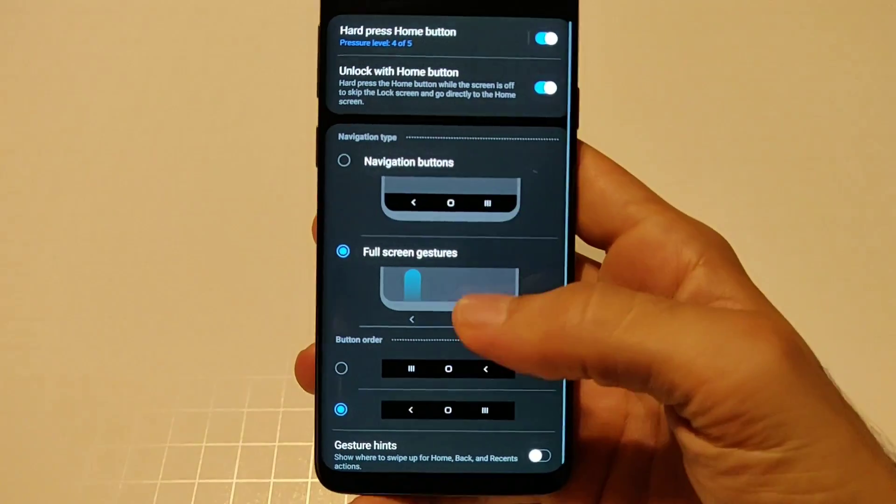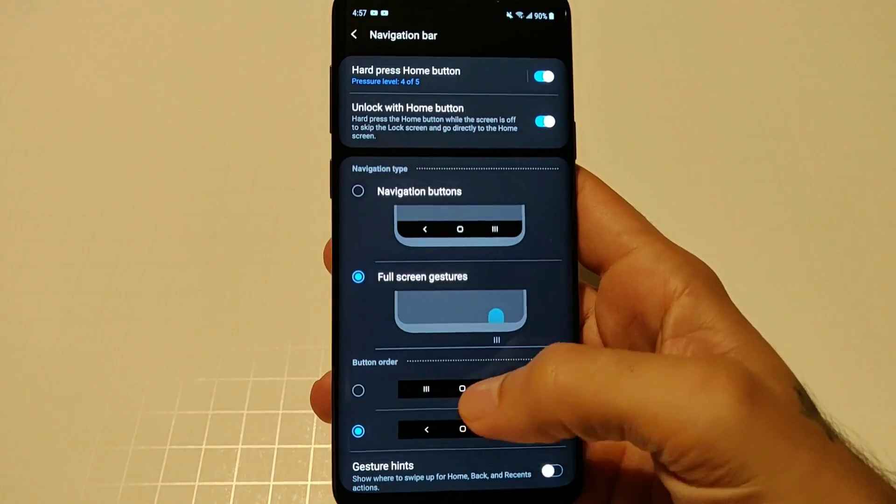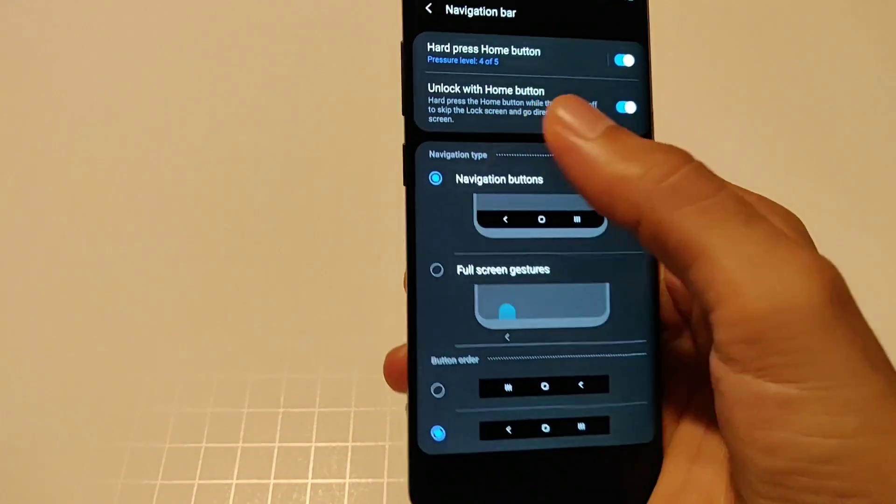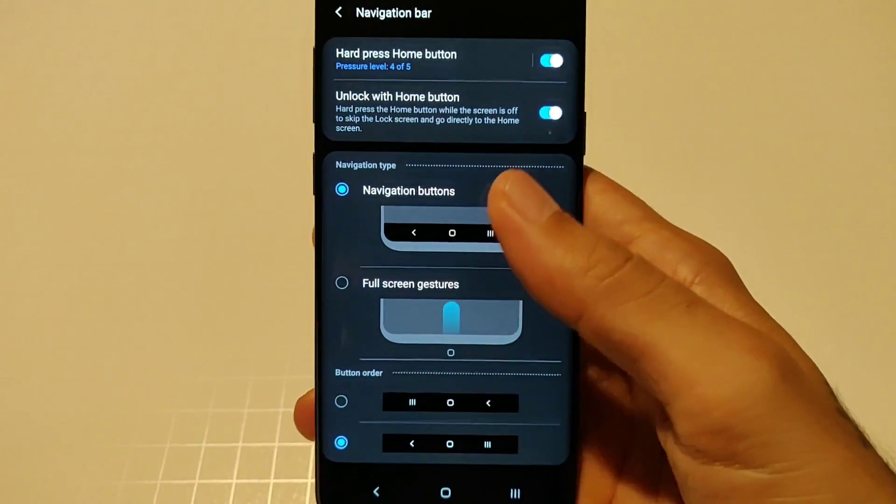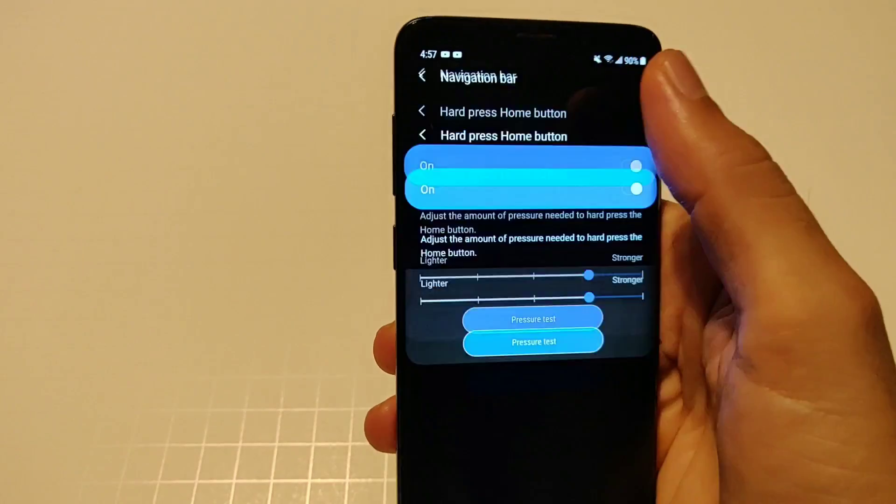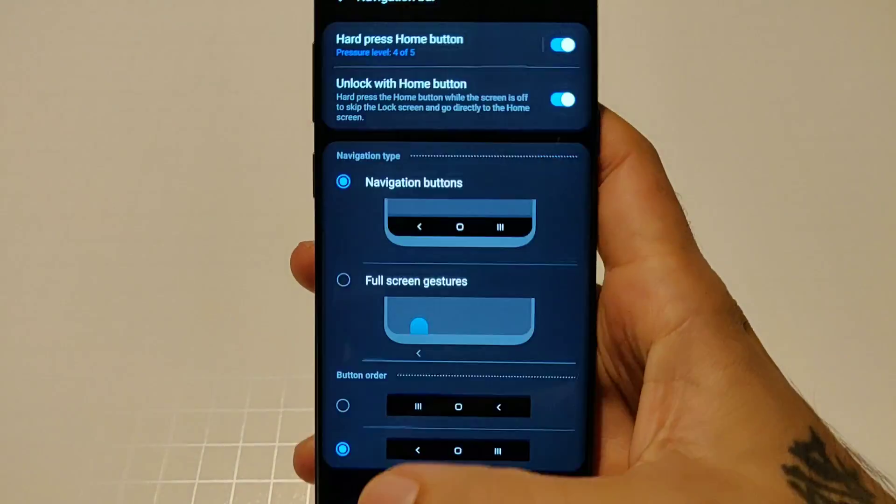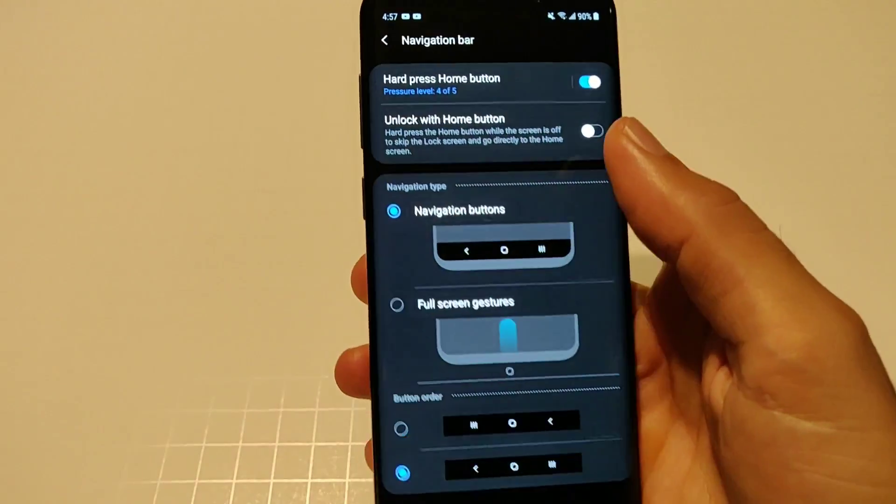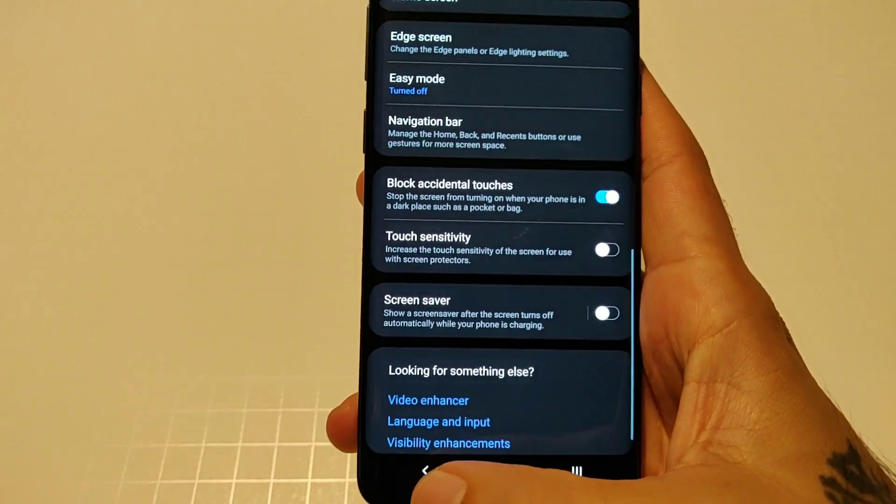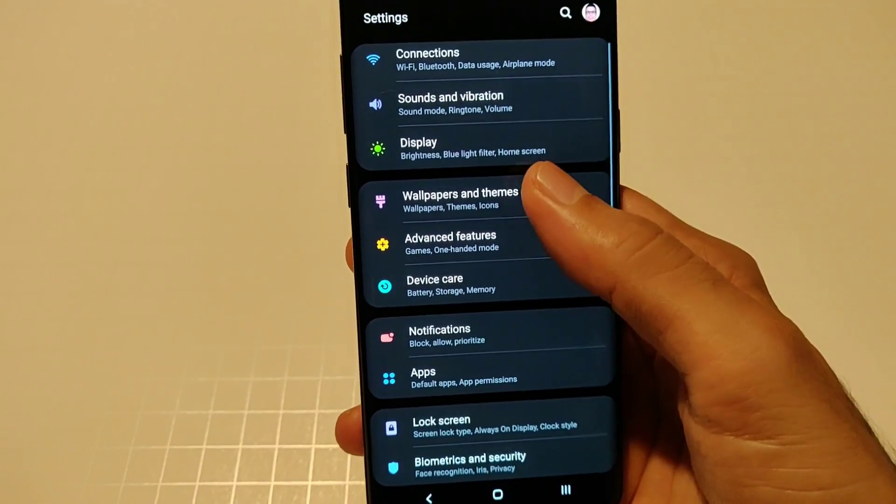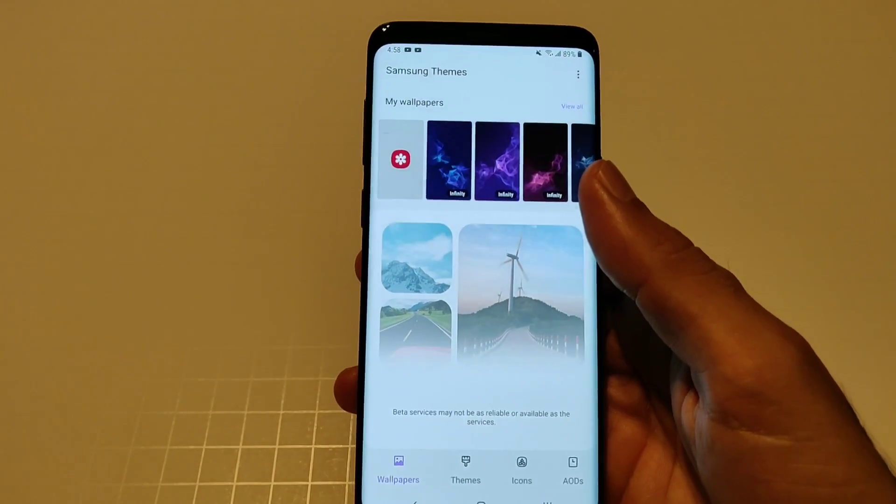Block accidental touches, your nav bar you could also change your back button to swap it on over to the other side. You got your hard press home button of course and then you unlock with home button you can check that as well.